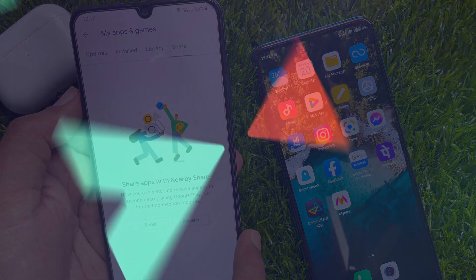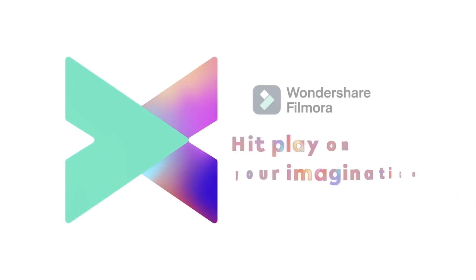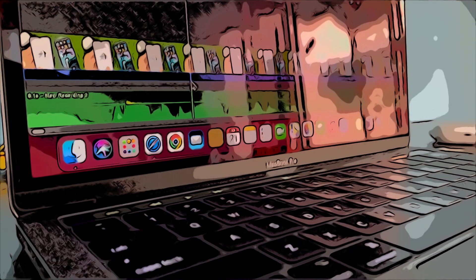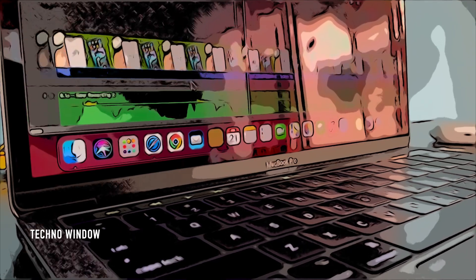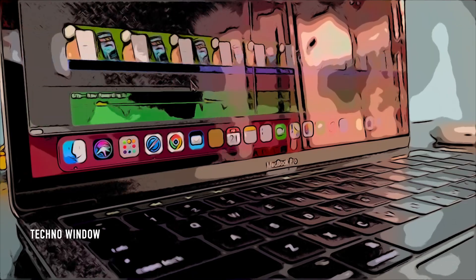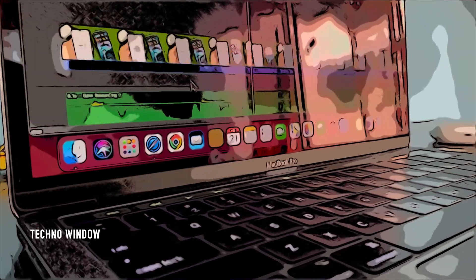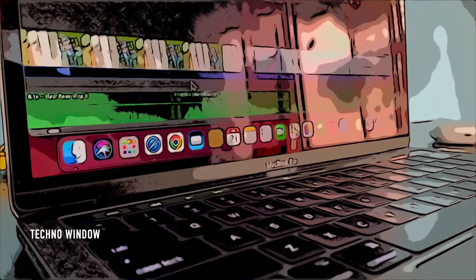Before we start, I would like to share that this video is sponsored by WandaShare Filmora. A lot of you guys are wanting to start a YouTube channel but don't know where to start. Also, a lot of guys have been telling me that editing is way too hard. And I agreed.